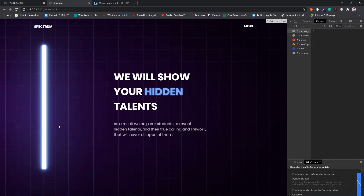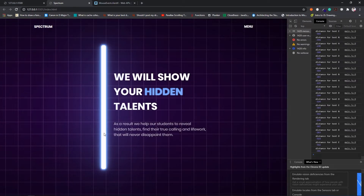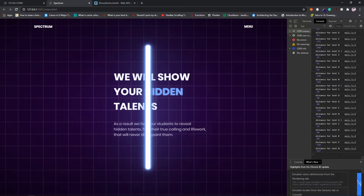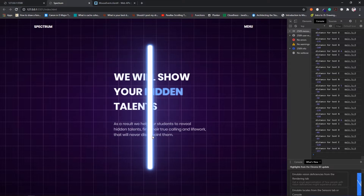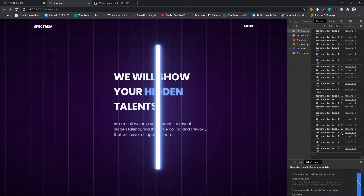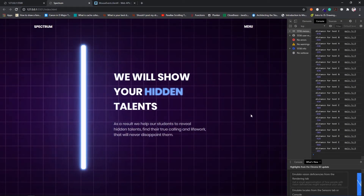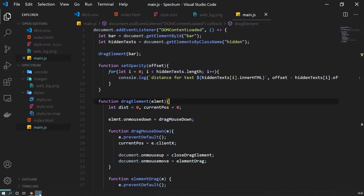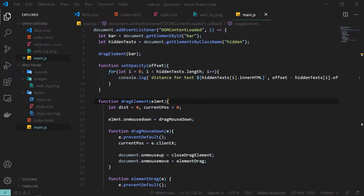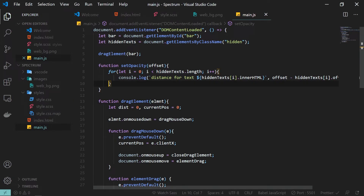Opening the console tab, as I drag the bar you can see all these values logging. For 'h' the pixel value is around 6 when hovering near it, and for 'd' it gets closer. So we are getting how far or near each letter is from the bar, and based on that we will calculate the opacity.